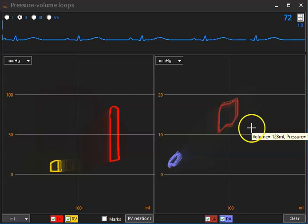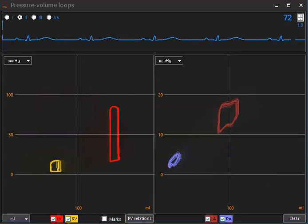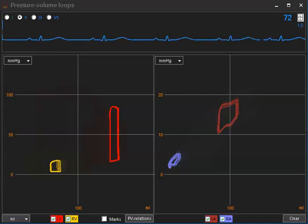And I will now demonstrate what happens when we modify right ventricular function. So we are starting with a very bad right ventricular function.